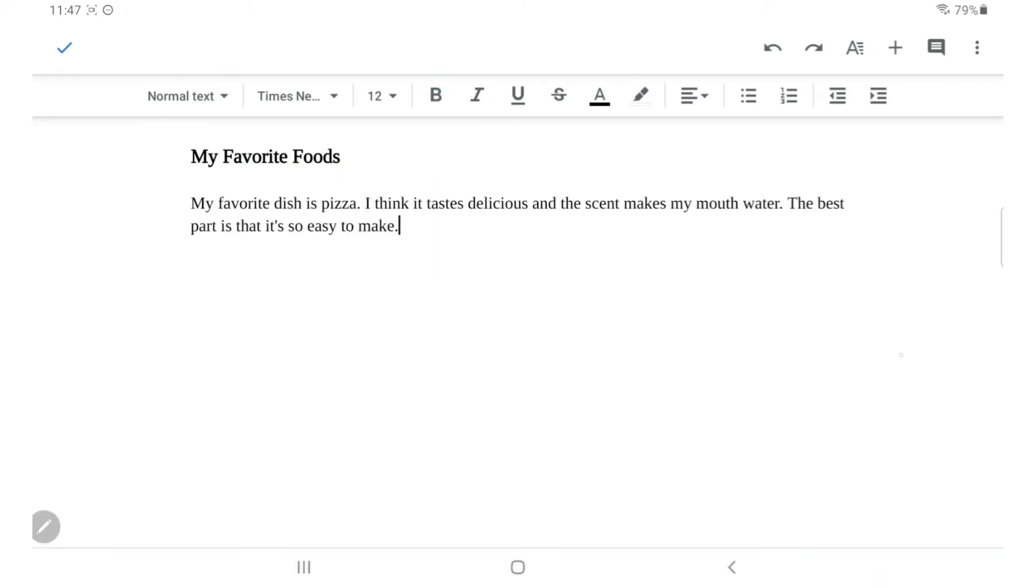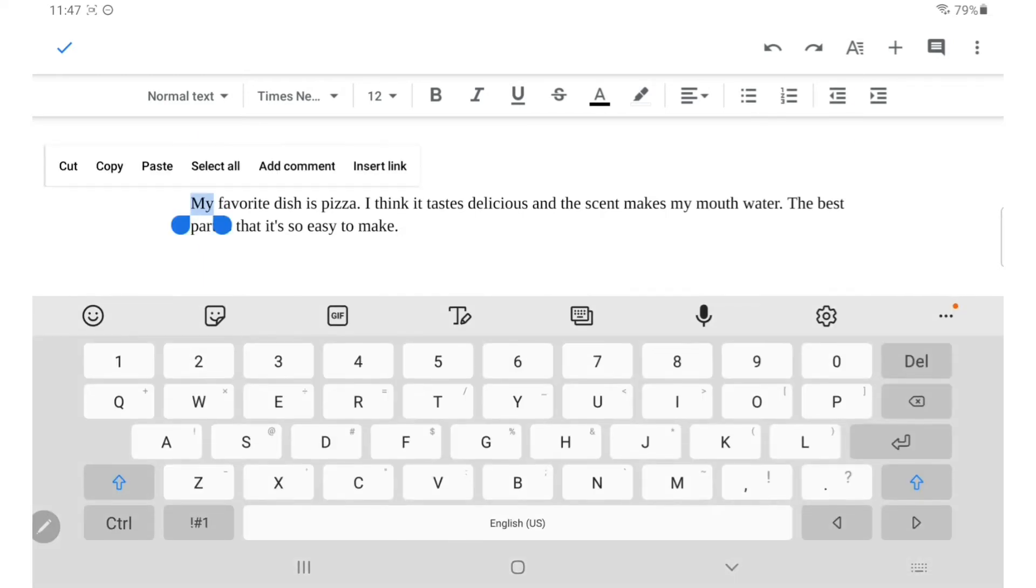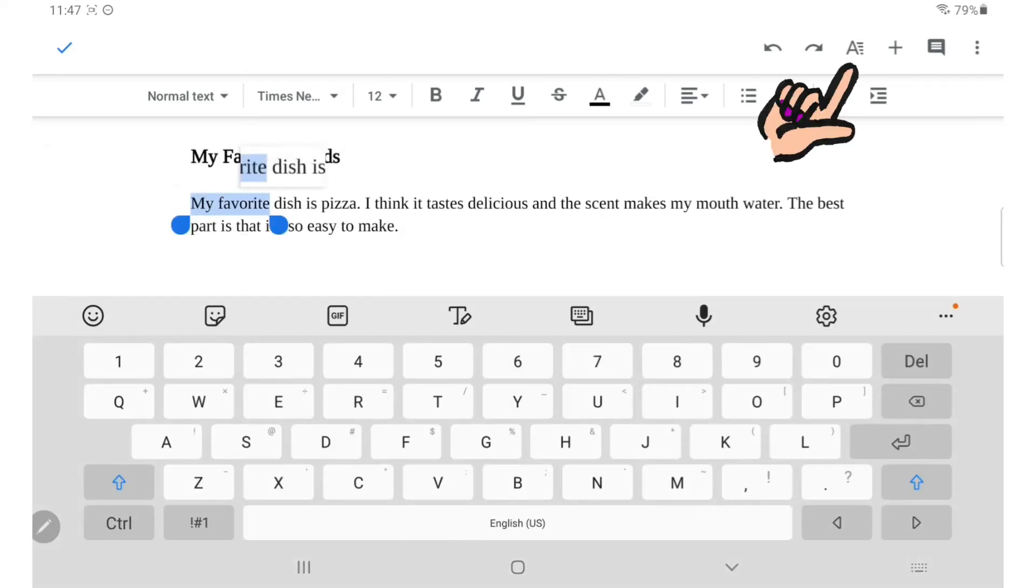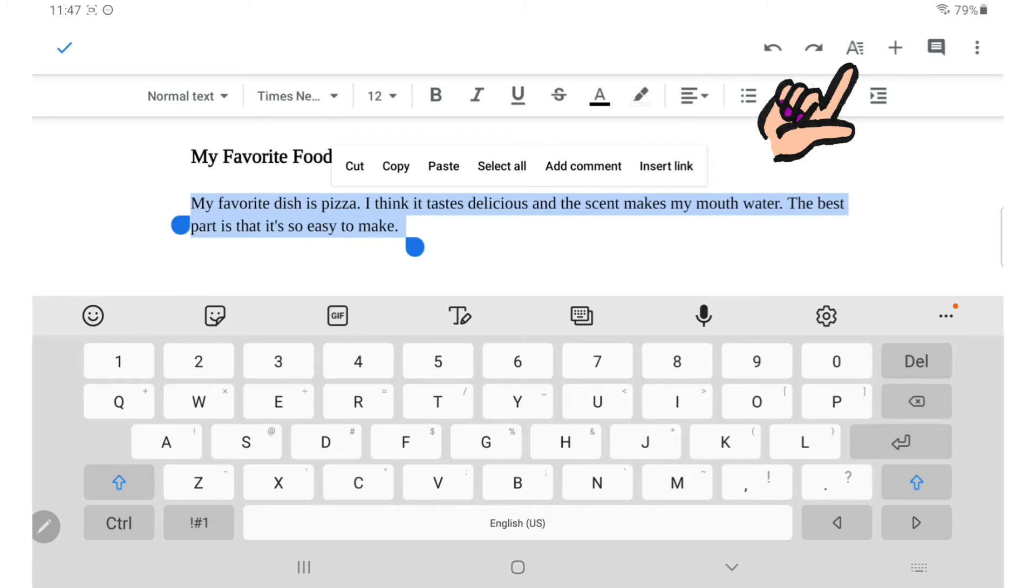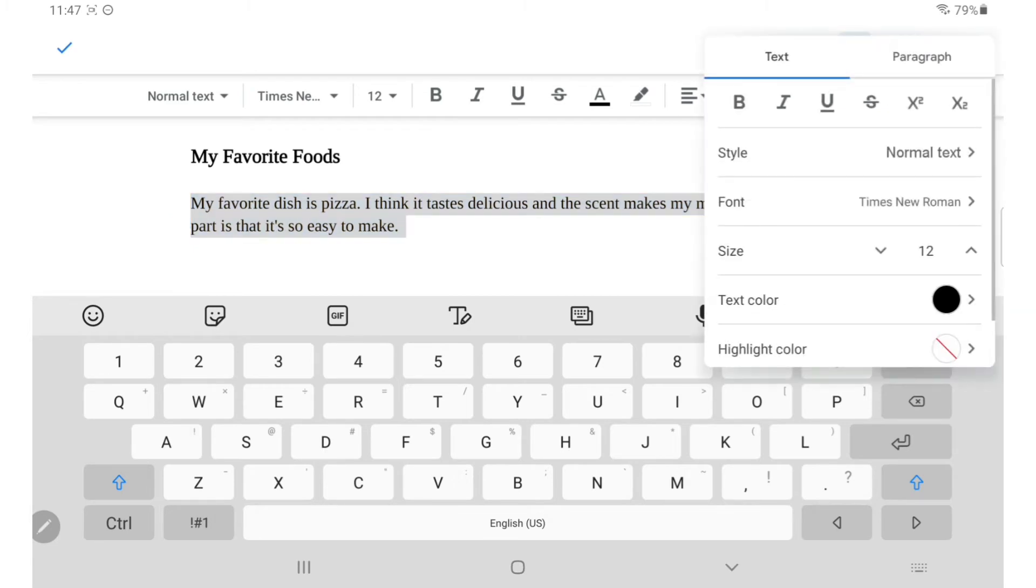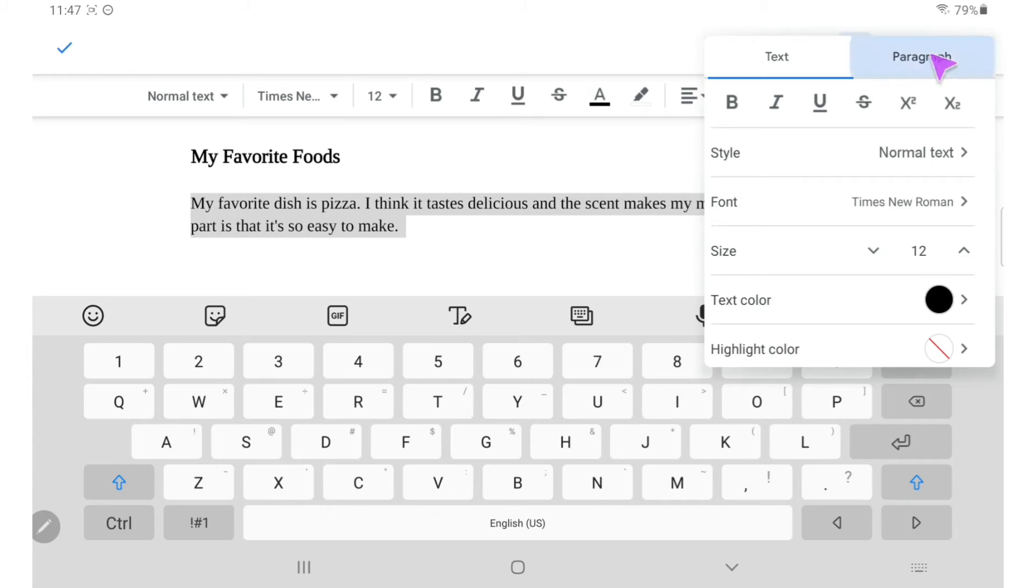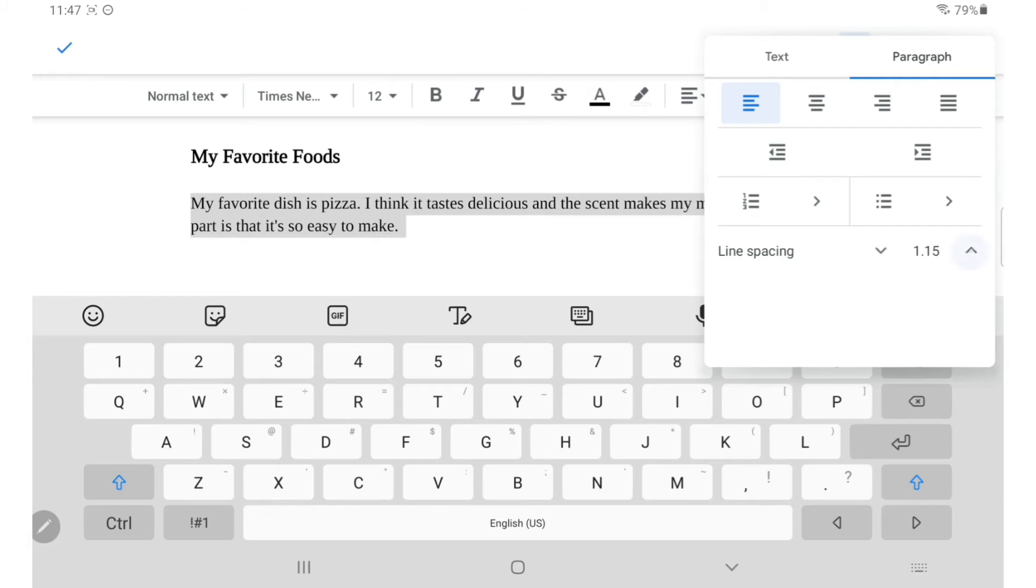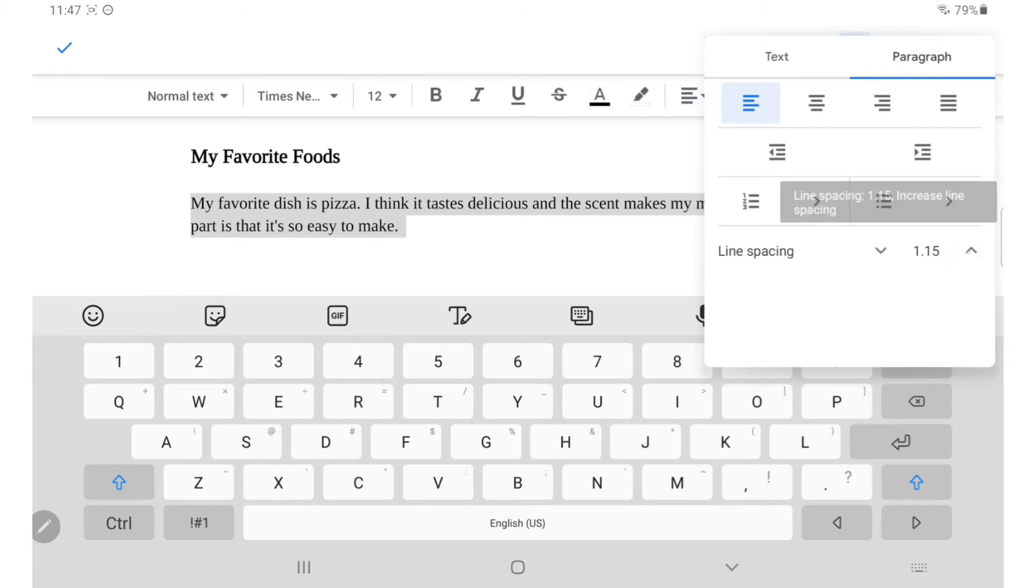To adjust the line spacing, click the large A next to the plus sign on the top right-hand corner. A dialog box will appear. Go to paragraph and change the spacing to your desired width. I'm going with 1.5.